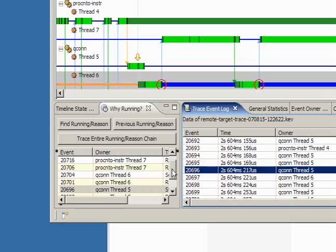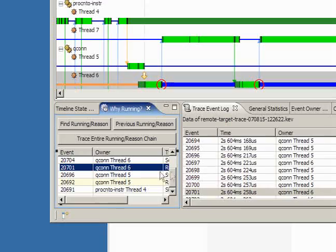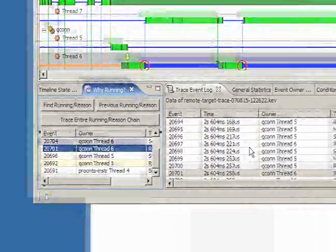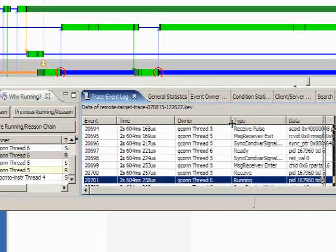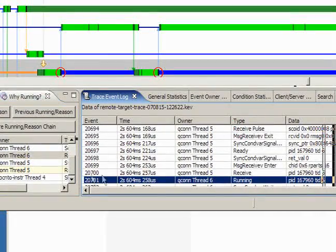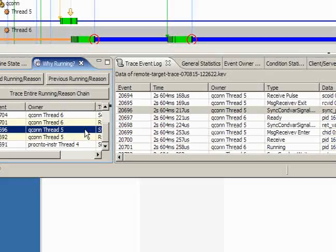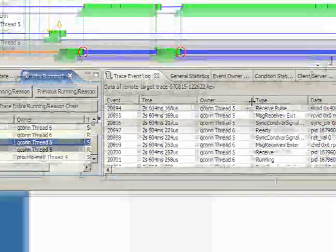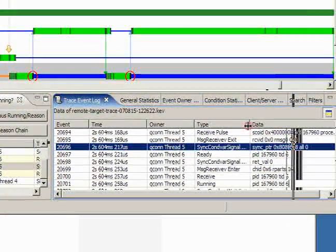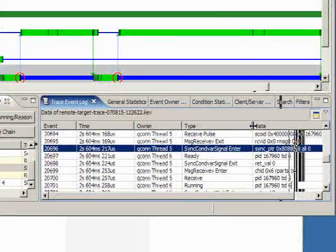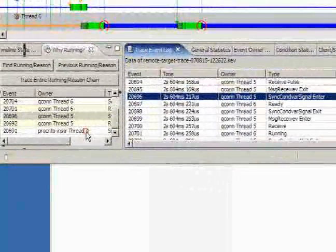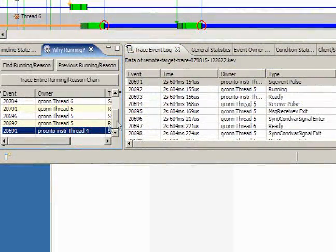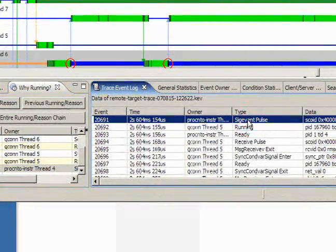When we do the query, we're going to use the same capability we were using before. We're going to use the why running search. We're going to apply it to QCon Thread 6. We're going to take a look and say, well, why are you running? Comes back a couple iterations and says, I'm running because I was talking to PROC, and PROC replied to me. Well, it's not the one we're interested in. Let's dig a little bit deeper by doing the previous search. We'll dig a little bit deeper, and we find out that it's receiving a pulse. And where's that pulse coming from? It's actually coming from PROC NTO.